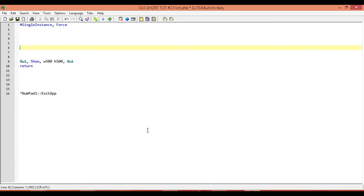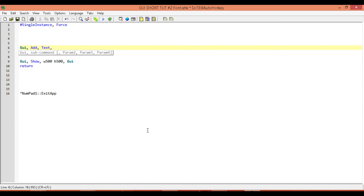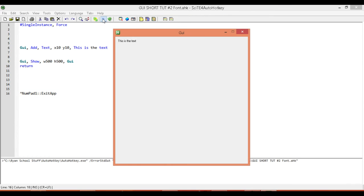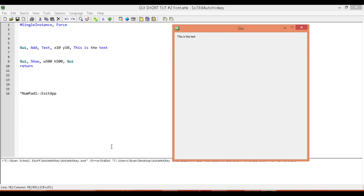So what we're going to do in this one is we're going to change the size of our text, the color of our text, and the typeface. The first thing we're going to do is add in our control. We're going to use the same control as the first tutorial, which is our text. We're going to position it on our GUI at X10, Y10, and display some text. We have our basic template, 500 by 500, with a line of text on it.